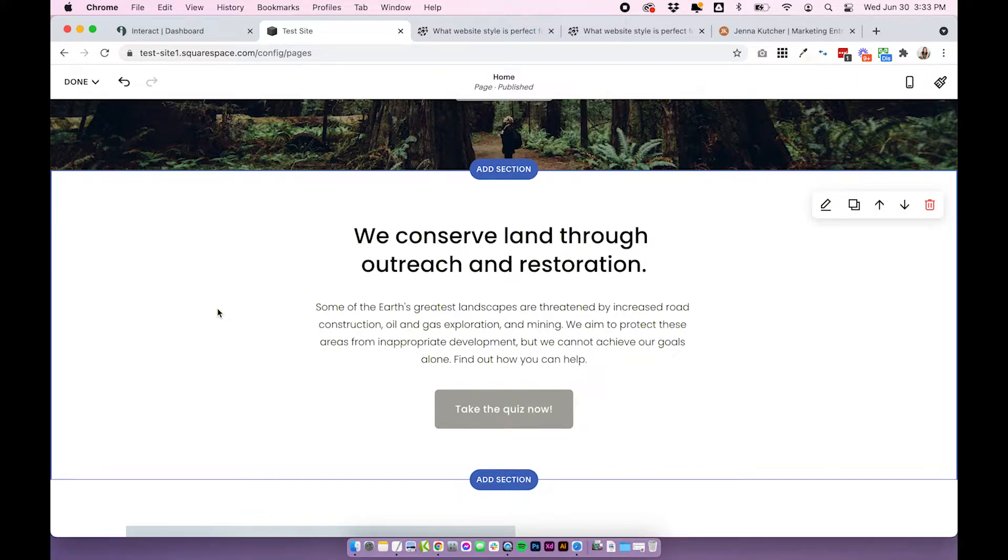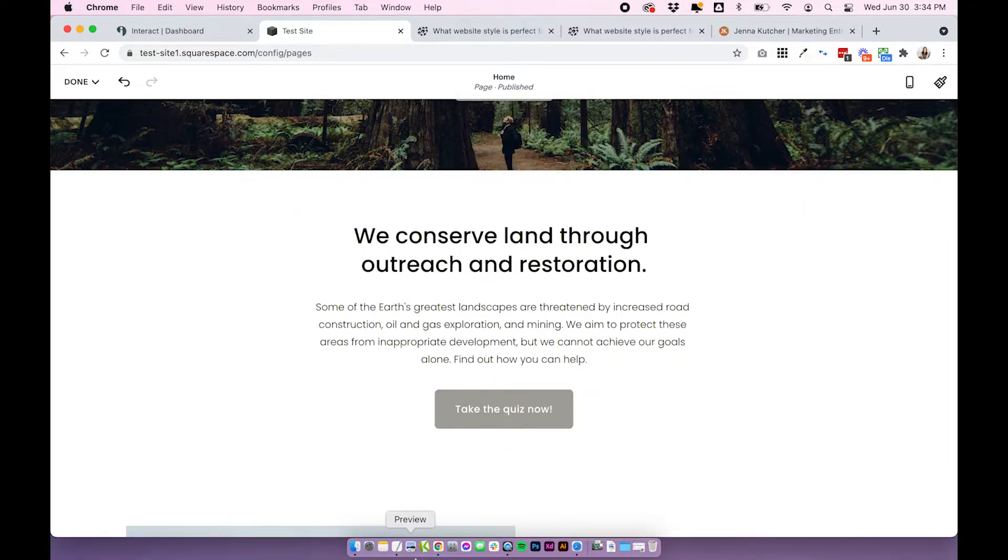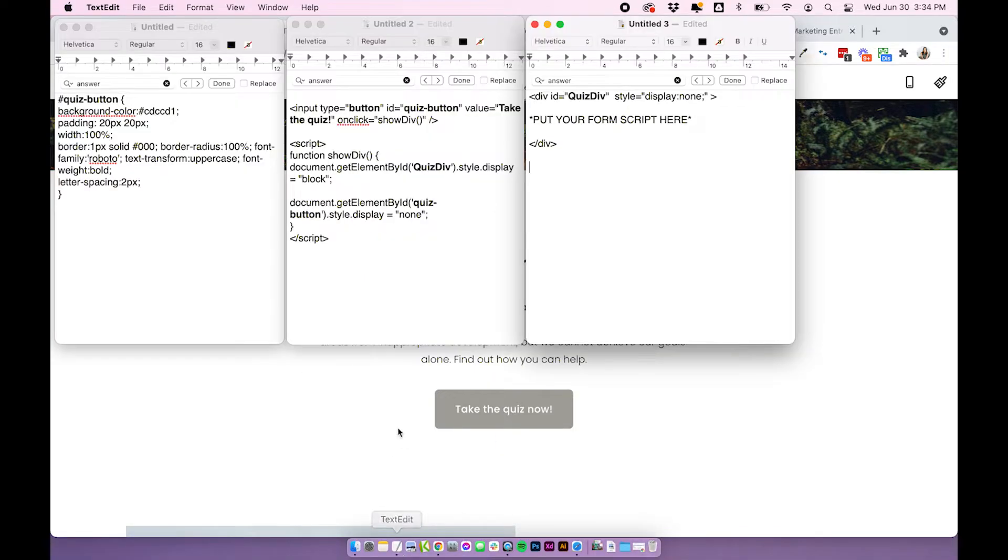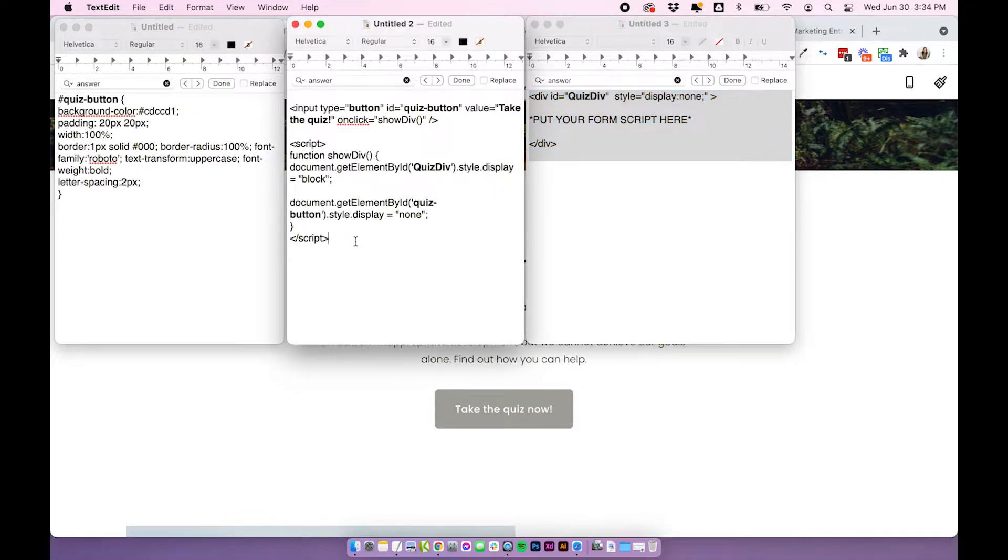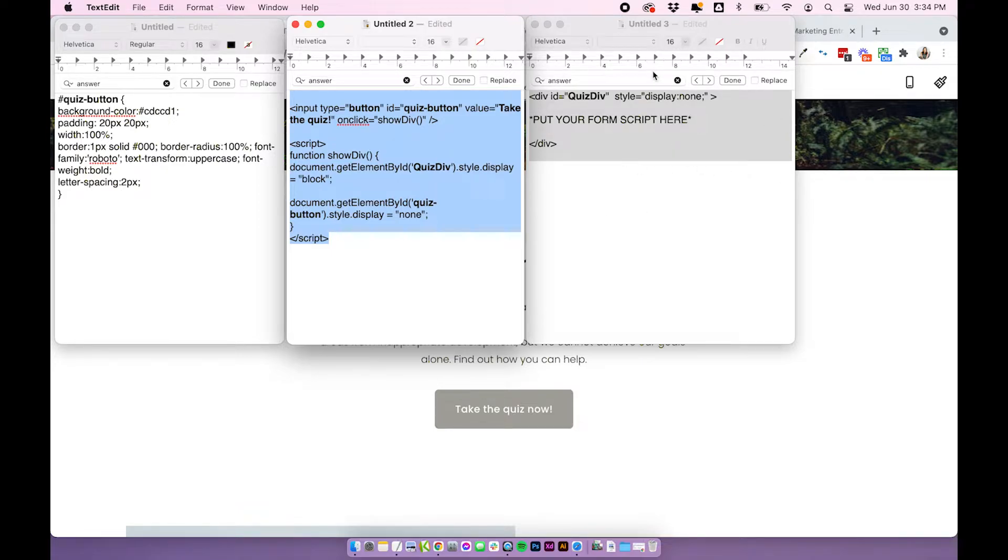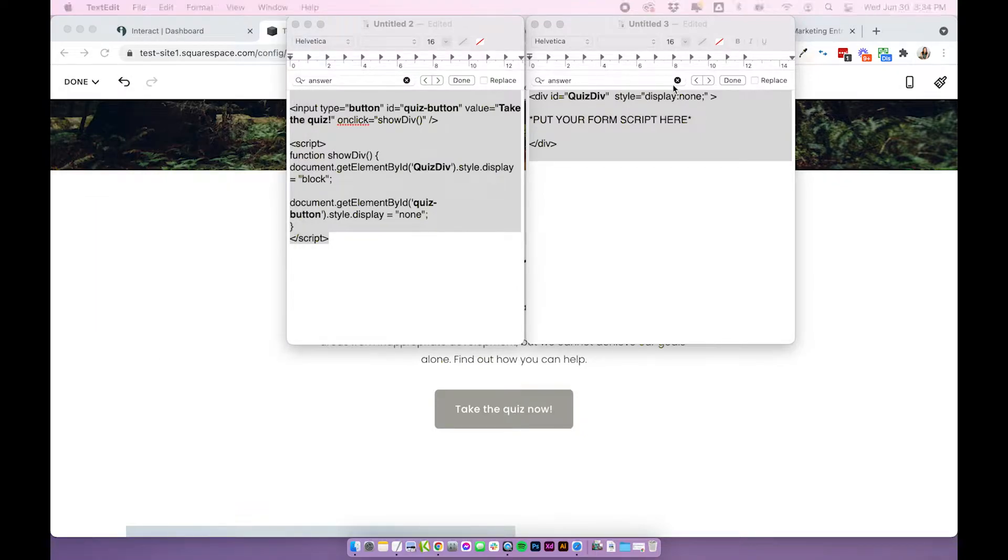But it should be pretty simple. You don't really have to understand the code. You should mostly be able to just copy and paste it. And I will link it below this video so you can directly copy and paste and follow along. So there are three codes that we need. The first code is the actual code for embedding our Interact quiz. And the second is the script and button that changes itself into the quiz. Then we have some CSS as well, but we will talk about that at the end because that's a little bit easier. So let's just put this aside for now and work on these two.